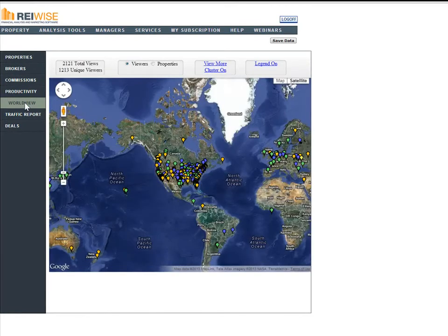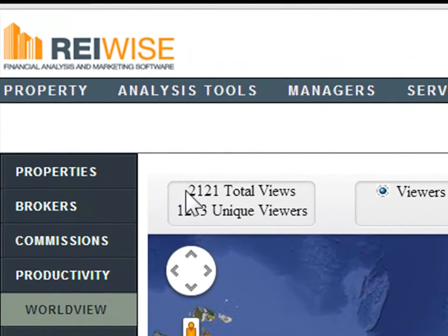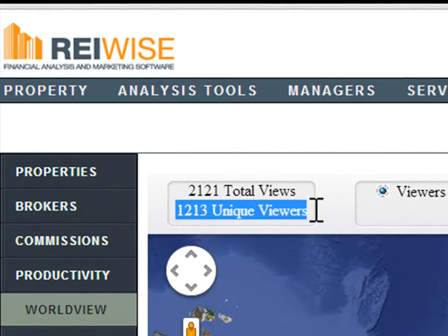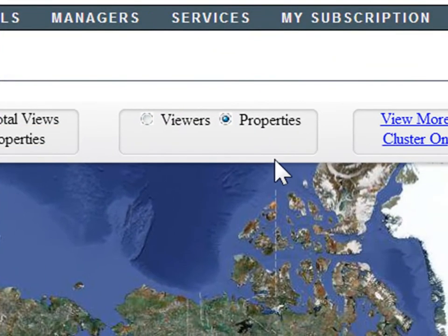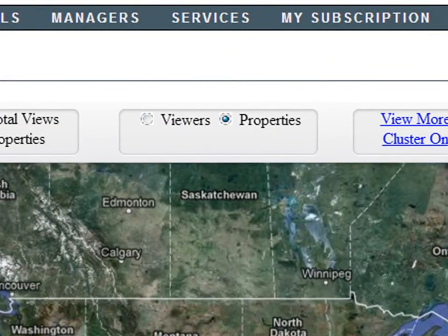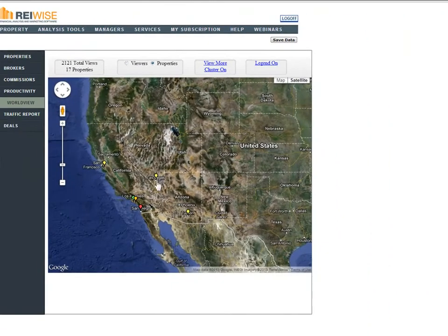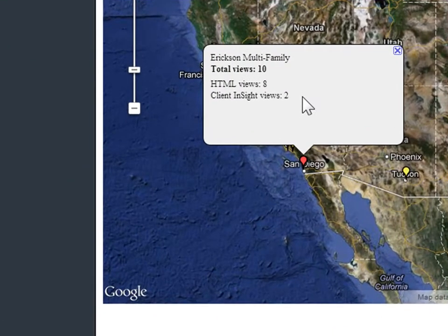Our new Worldview Marketing Tracking System allows you to view how many unique views and unique viewers you have had to all of your different market edge links. You can also click on Properties and drill down on each individual property to find how many unique clicks that property has received.